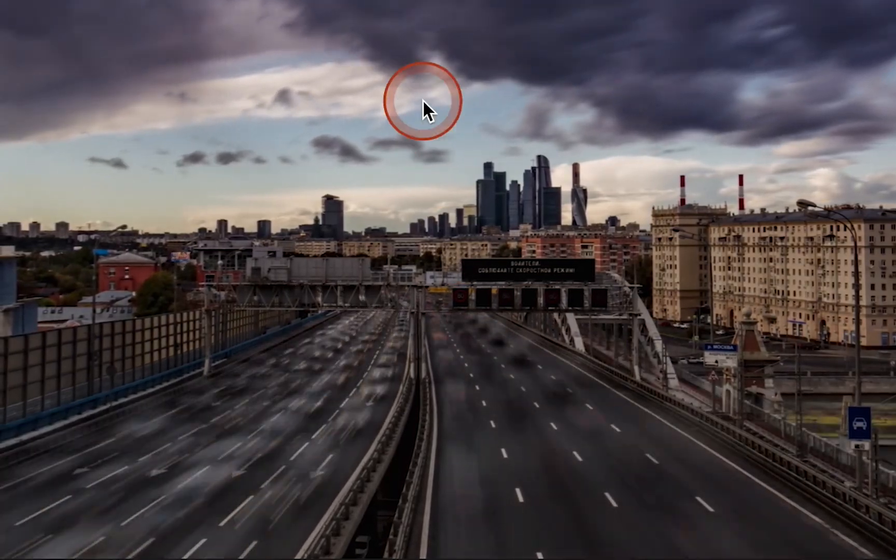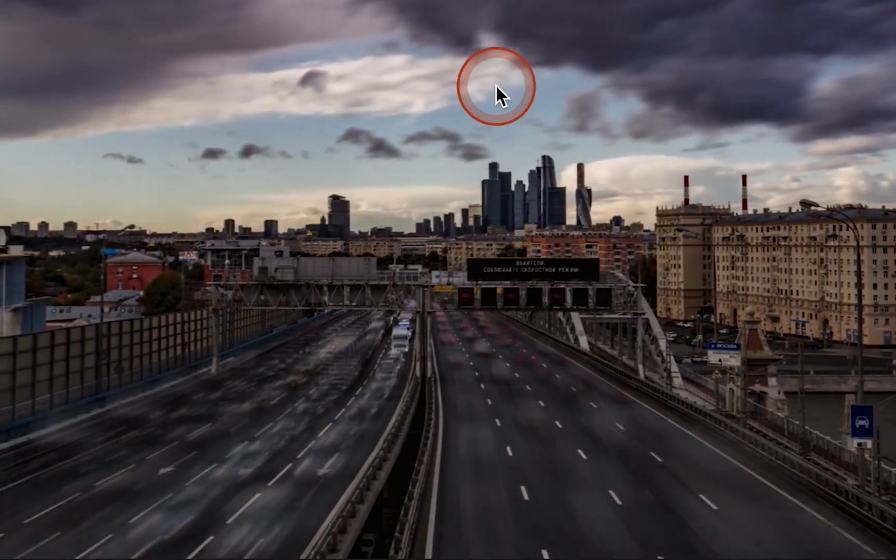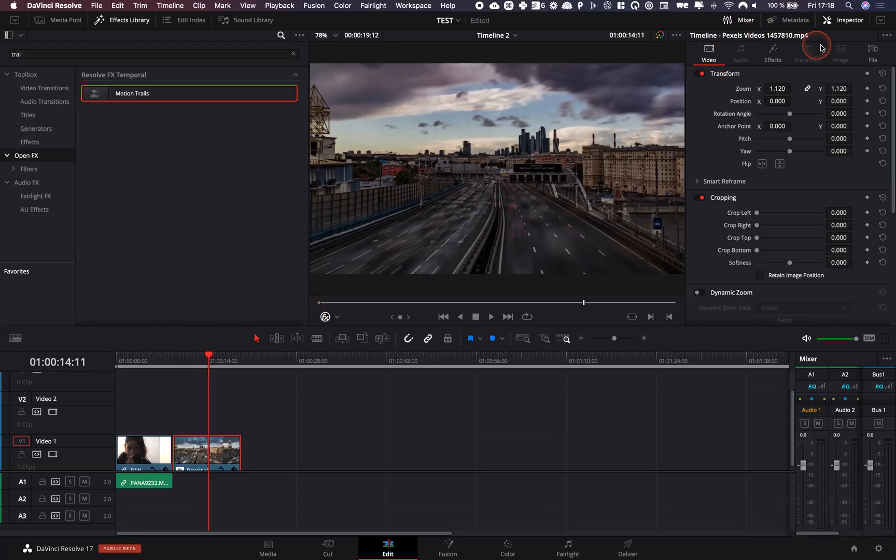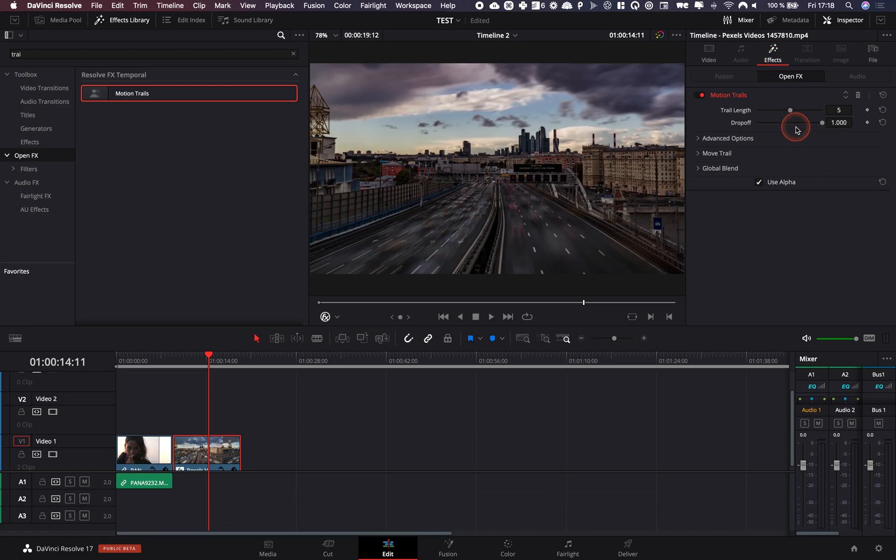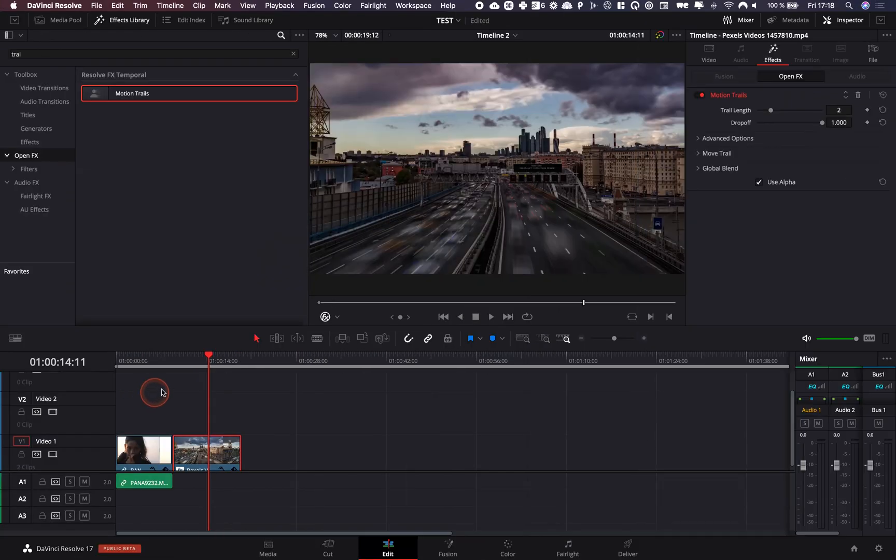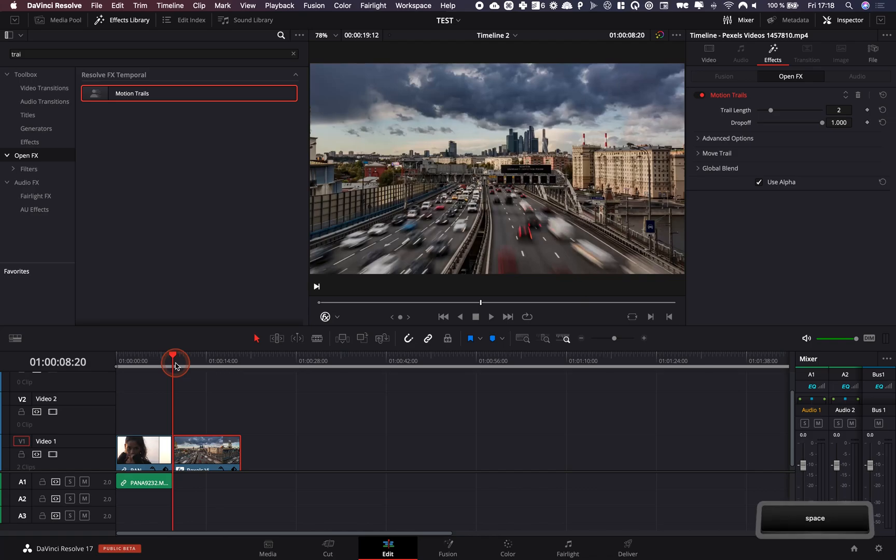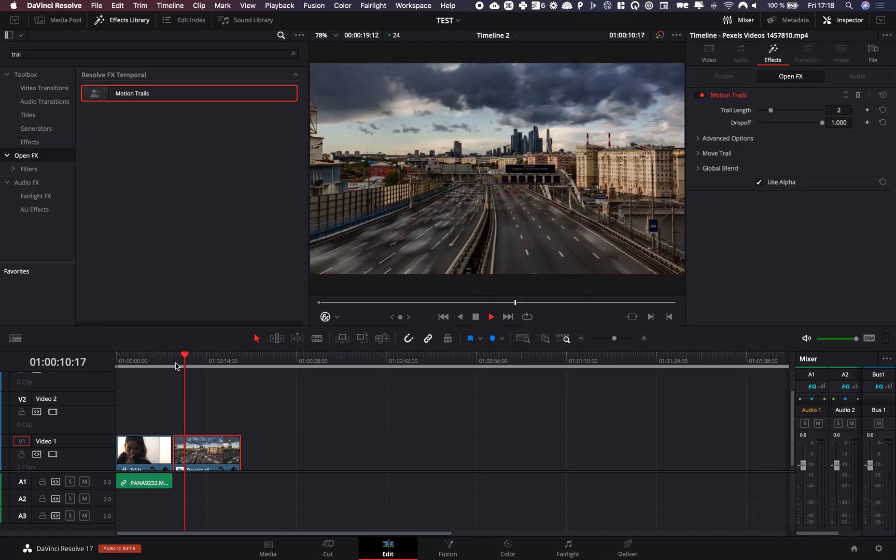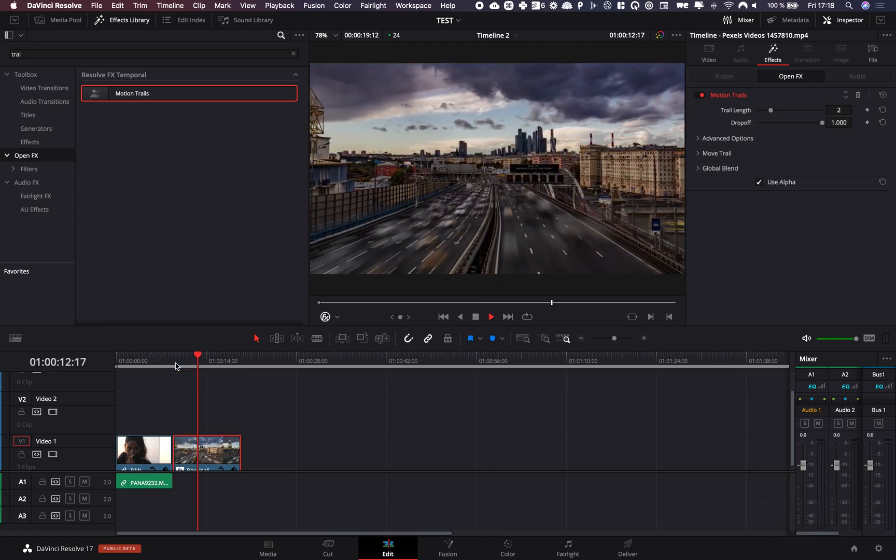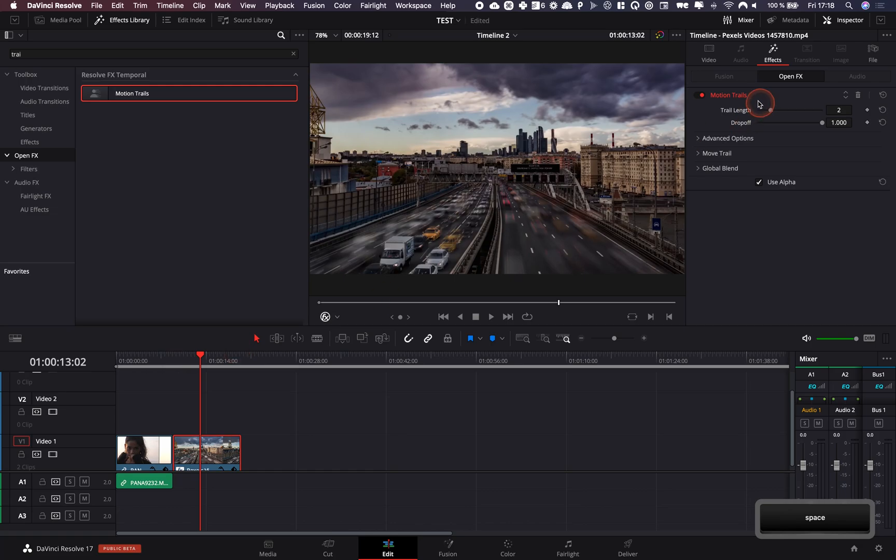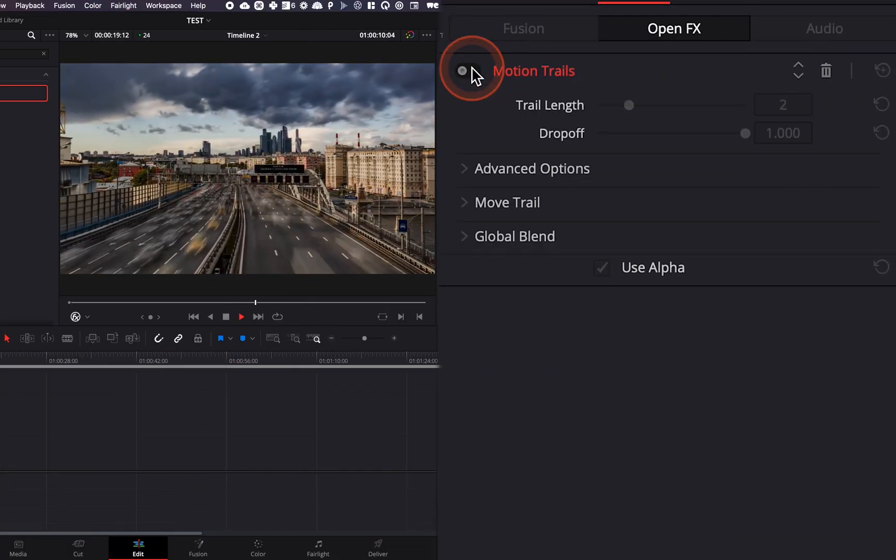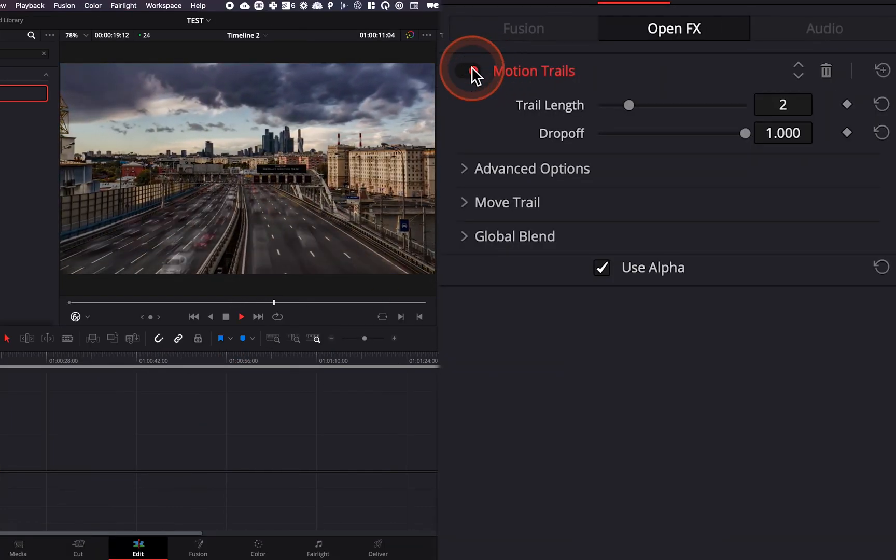And I definitely got more of that blurry trail, but it's a bit too much for my taste. So what I'm going to do is go to effect again and just reduce that a tiny bit. I'm going to go with two. And I think two is more what I wanted, what I had in mind. Let me show you, as you can see before and after,